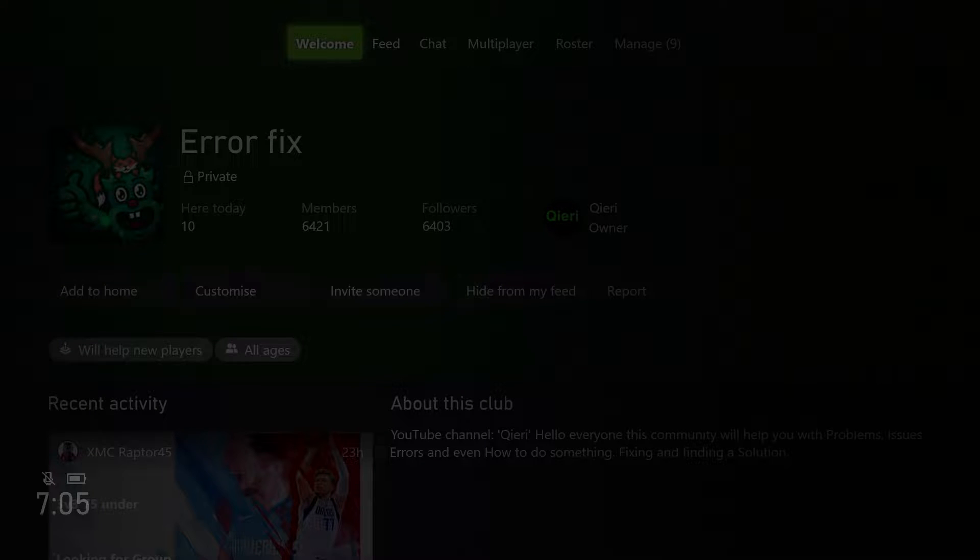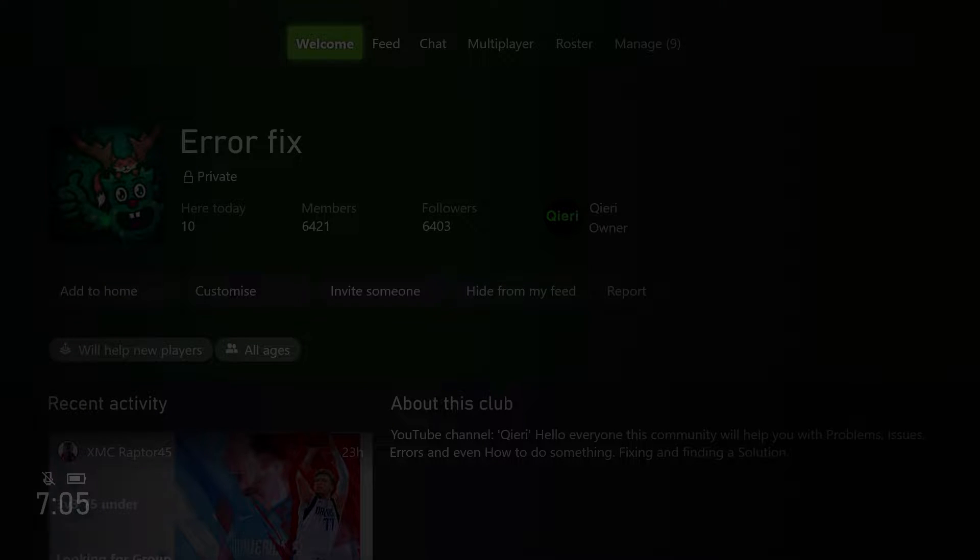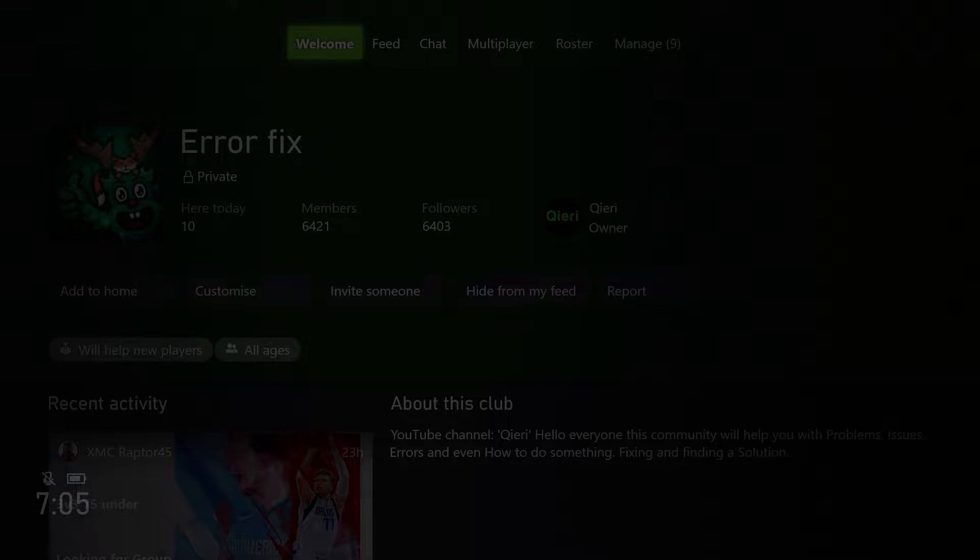Hello guys, today I'm going to show you how you can restore to default settings on Xbox Series X, S or the Xbox One.